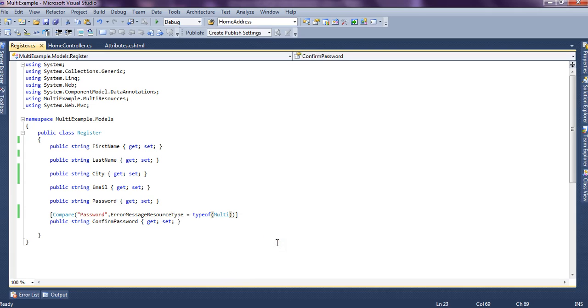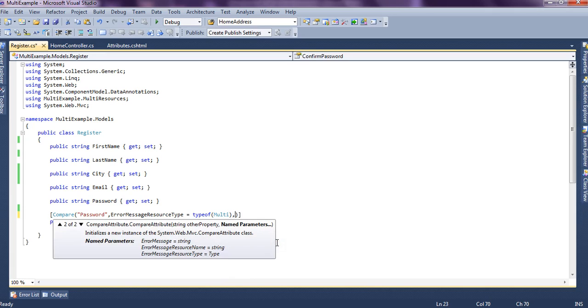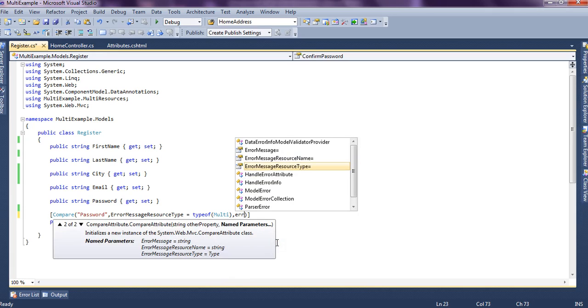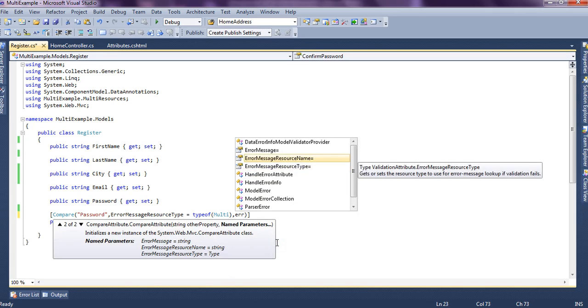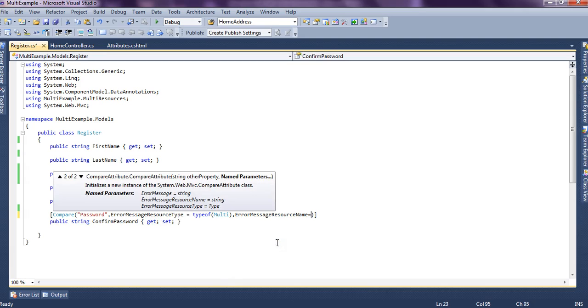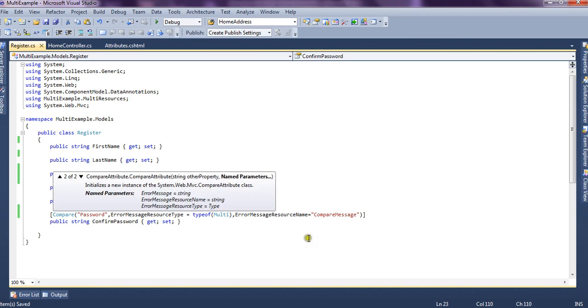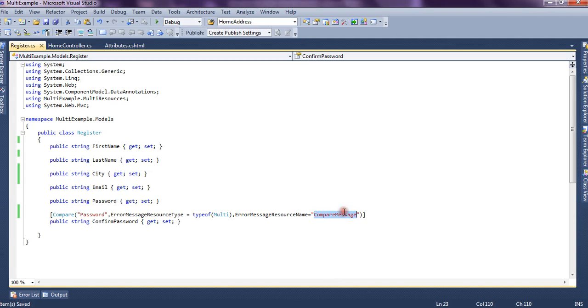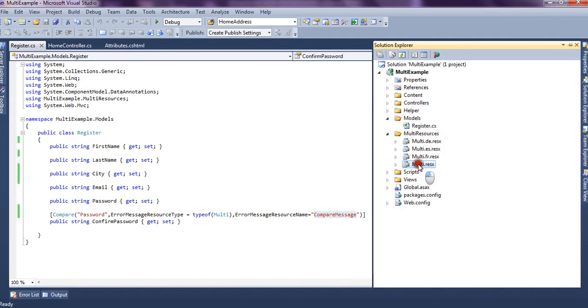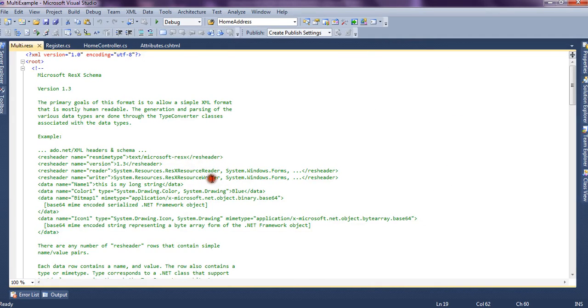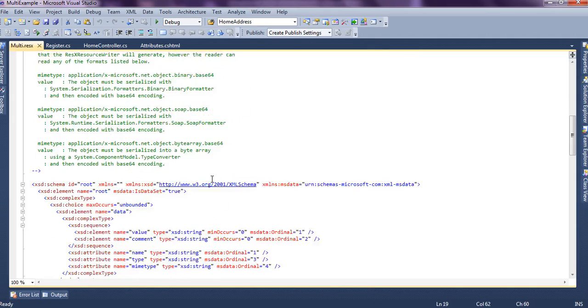With that we say our error message resource name is basically the key name which holds the error message so now we say compare. This is our key now this key should be present in this multi.resx file so let's create a key inside this file.